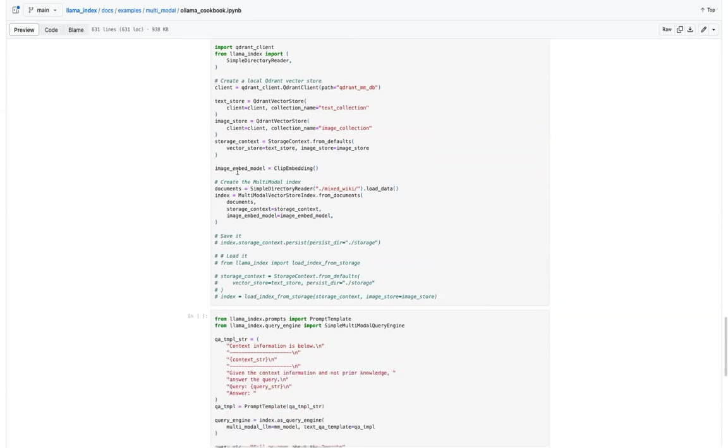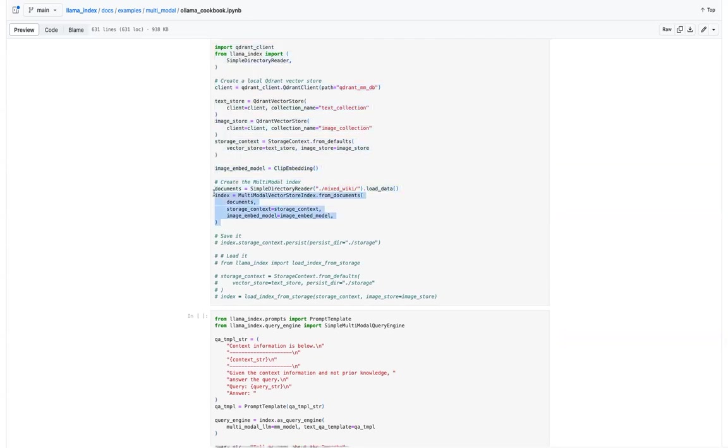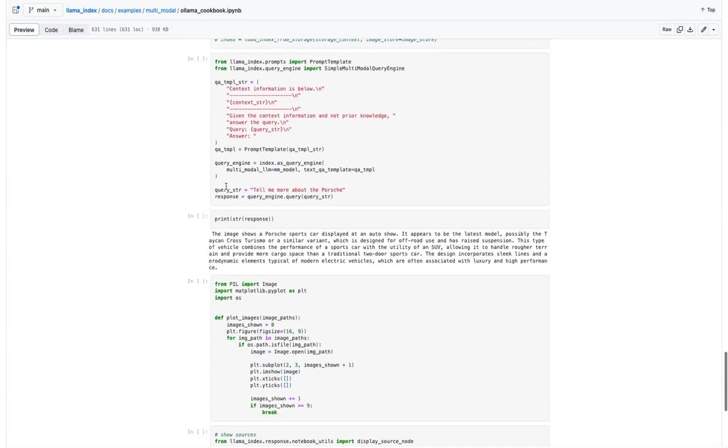So we'll define the image embedding model and then you can index them, load the documents as well as index them by providing all these. So what is the text store and image store in the storage context and index them, and then you can start querying it in the usual way you define a prompt as well.